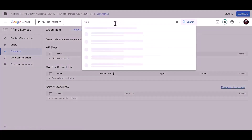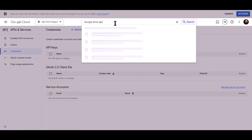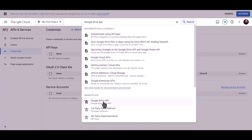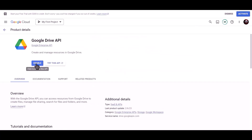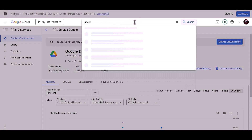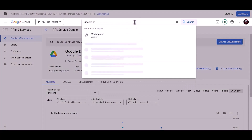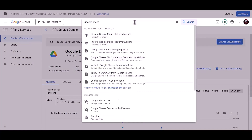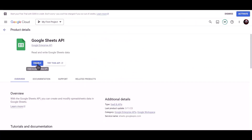Search for Google Drive API and click on enable. Then search for the Google Sheets API and click on enable.